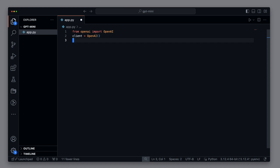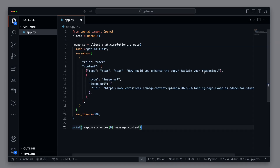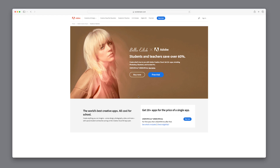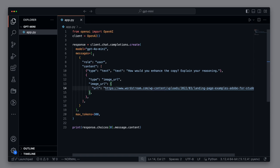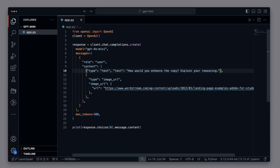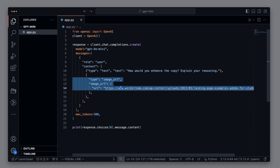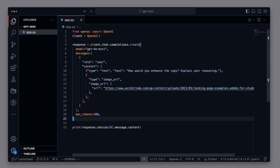For our second query, we will have an image analyzed. I have already prepared this. We take a simple screenshot of a landing page — we see it here from Adobe — and we want to have this landing page analyzed and suggestions for improvement given. We have a chat completion with a content type text: 'How would you enhance the copy? Explain your reasoning.' And we also actually include the image. We limit the number of output tokens to 300 and output the result.